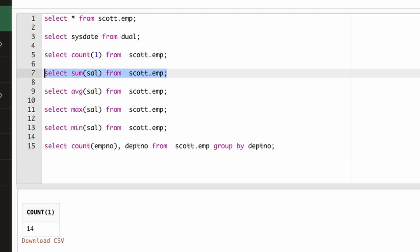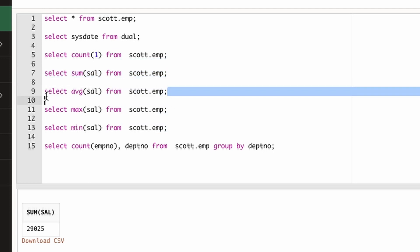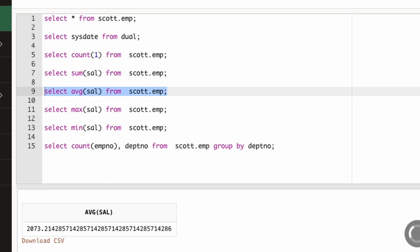Now if we want to take the sum of salary of employee table, I can take that. This is the total salary that we are paying. It is very useful for calculating the payroll and things like that. Then if I want to understand what is the average salary of my department, I should be able to use the average function.